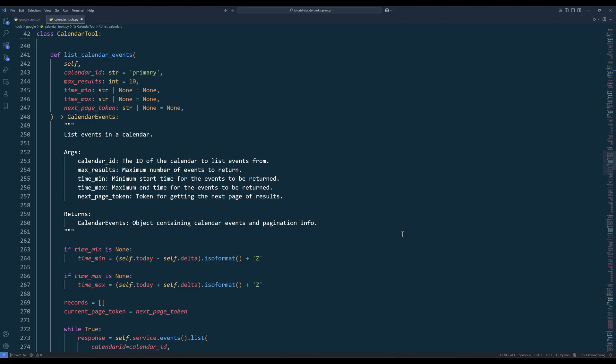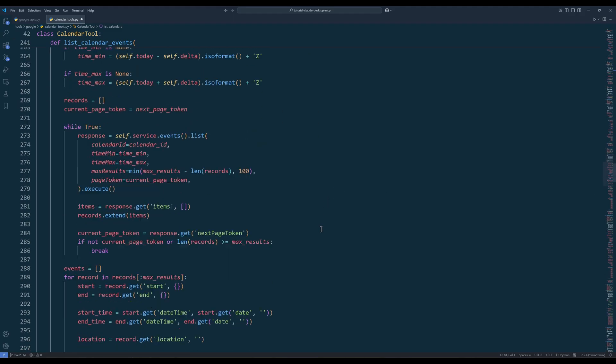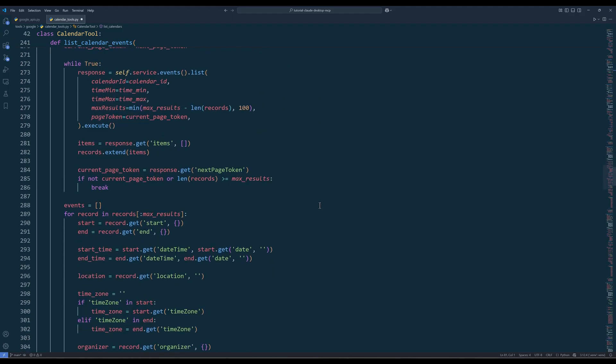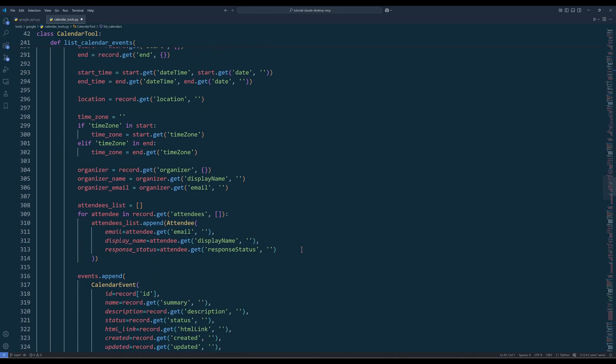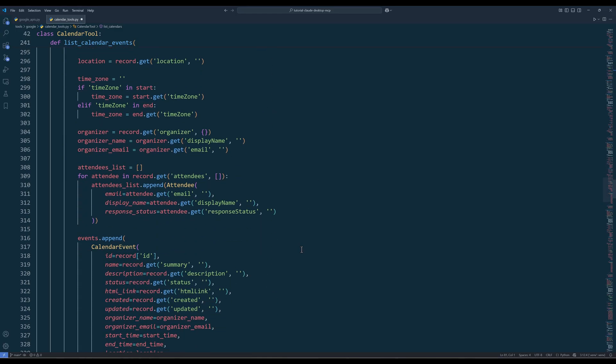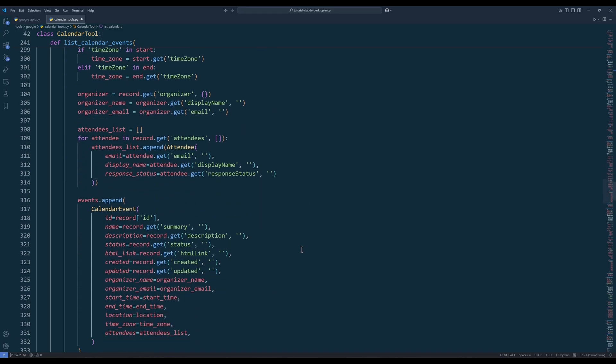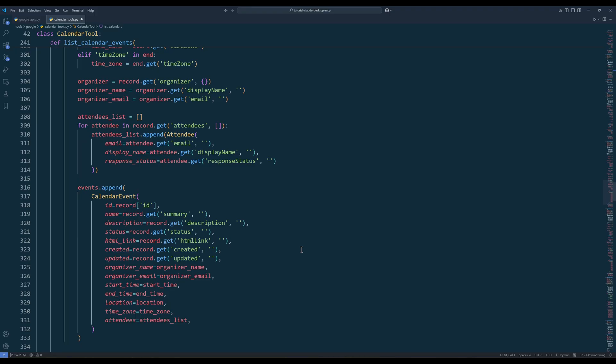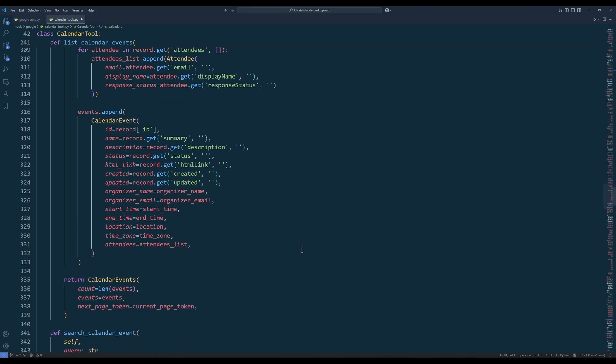The List Calendar Events method retrieves events from a specific calendar. The default calendar ID is set to primary, meaning your main calendar. We can filter events by time range using time min and time max, which default to a week before and after the current date if not specified. And here's the rest of the function. For the output, the function returns a calendar events object with event count, events list, and next page token if more results are available.